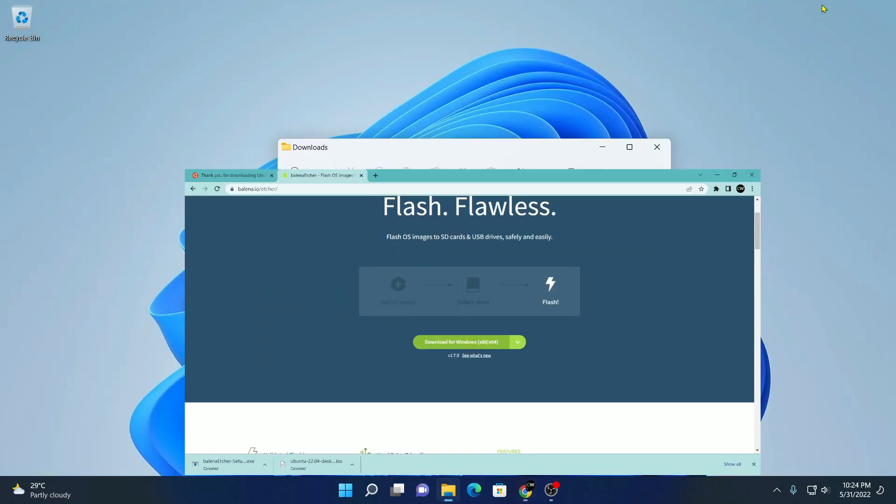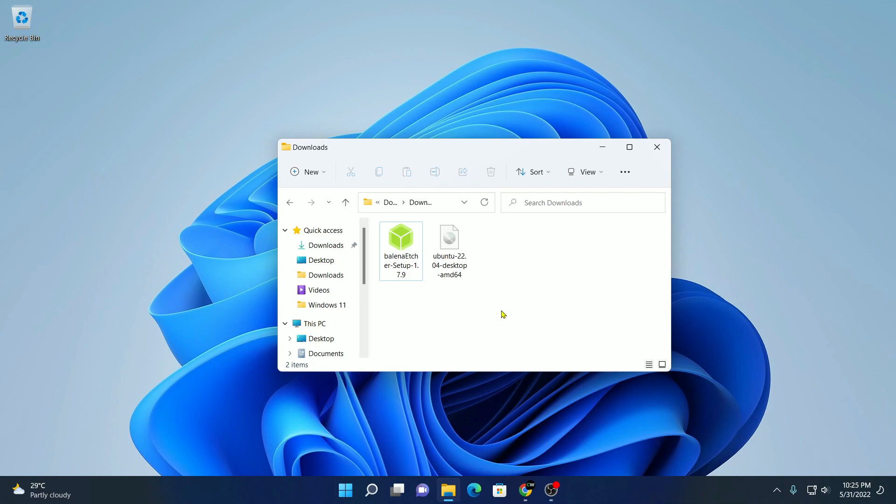Let me minimize the browser. First of all, you have to connect your USB drive to your computer. Then you have to install Etcher.